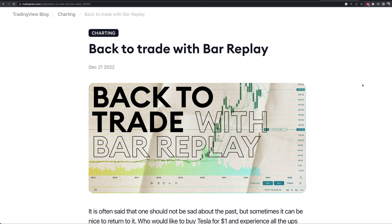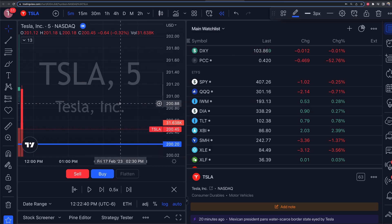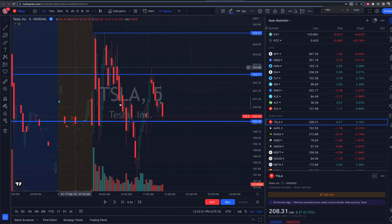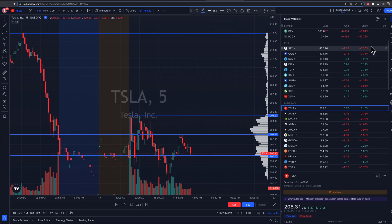There'll be a link to TradingView if you want to check it out down below. If you don't have access to it, we use the premium version, but you don't necessarily need to use the premium version to get access to the bar replay feature by any means.